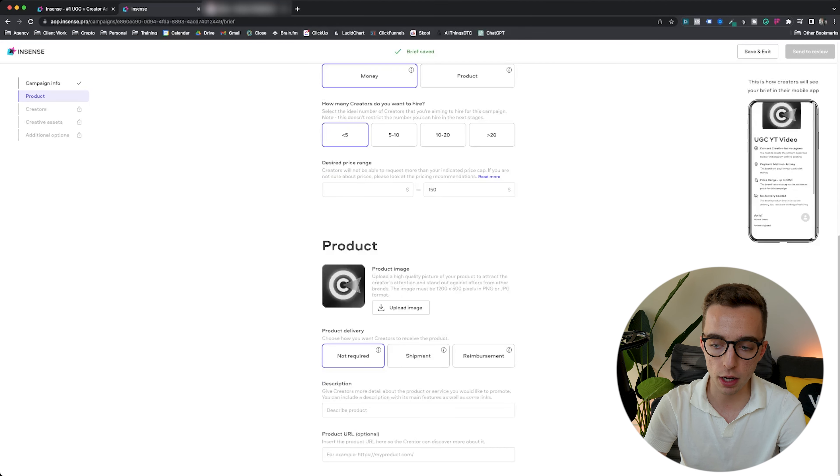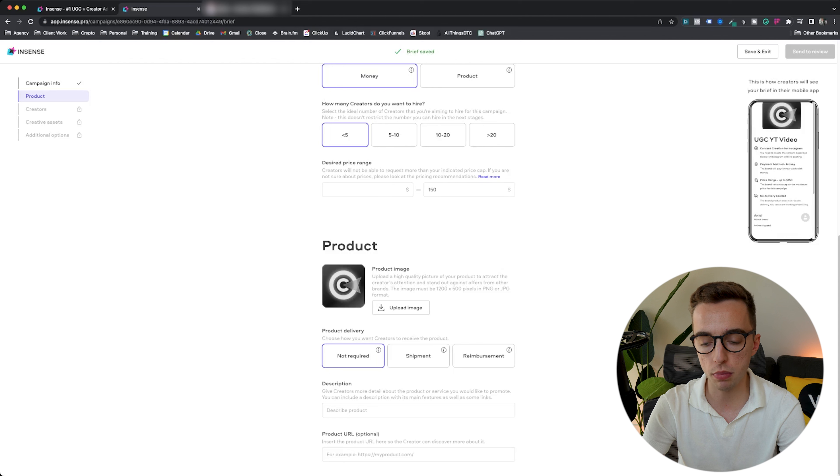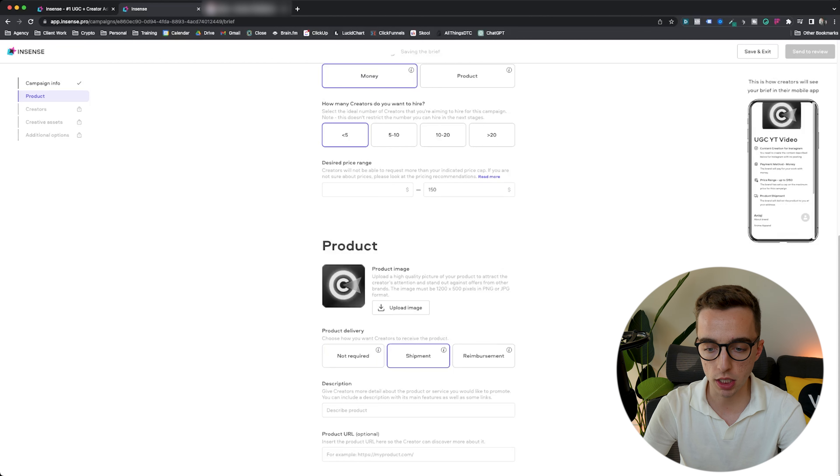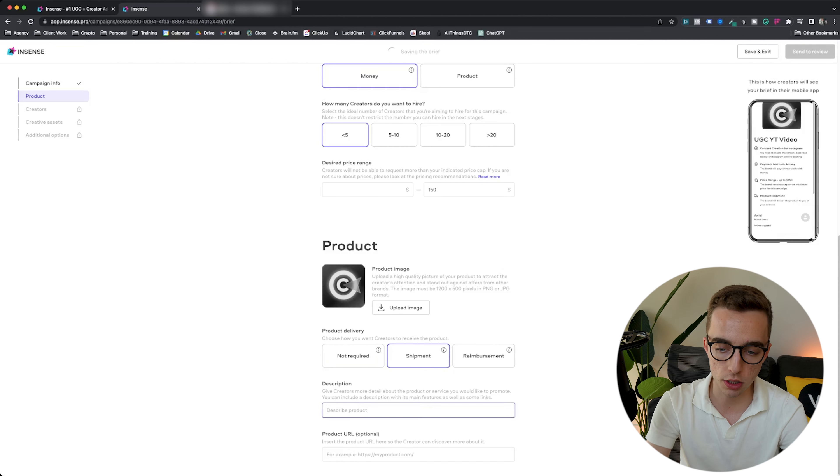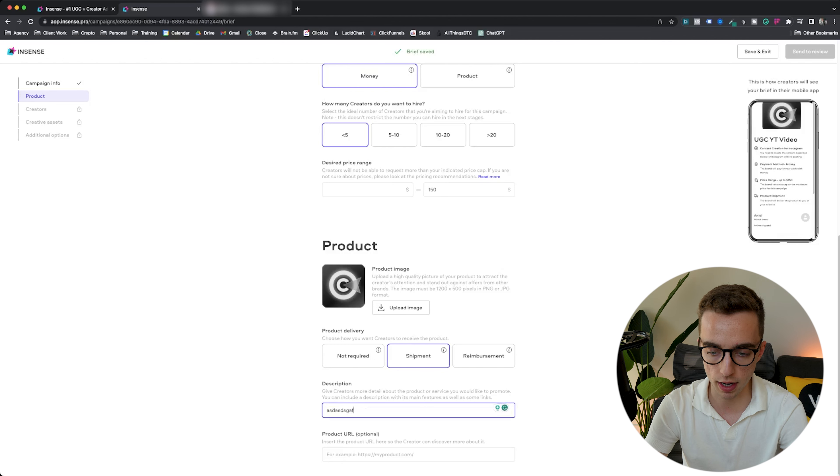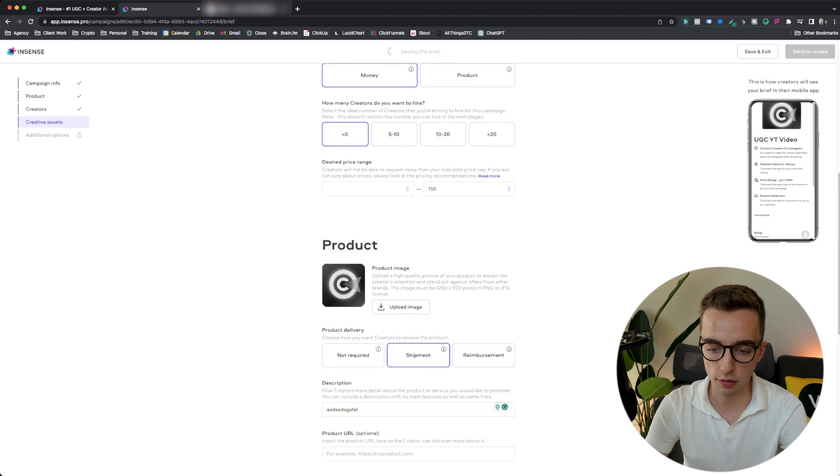Then product delivery. How do we do it? Do we reimburse them? Do we ship it or whatnot? Usually we pick shipment. Then you can put a description of whatever the product is.